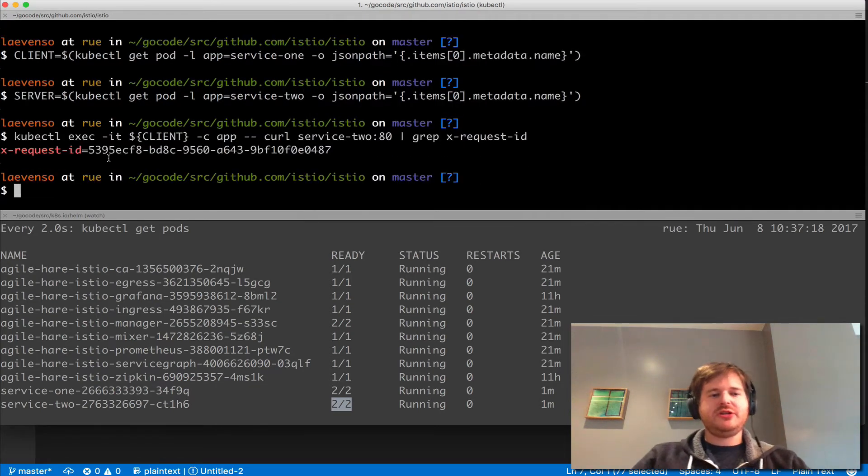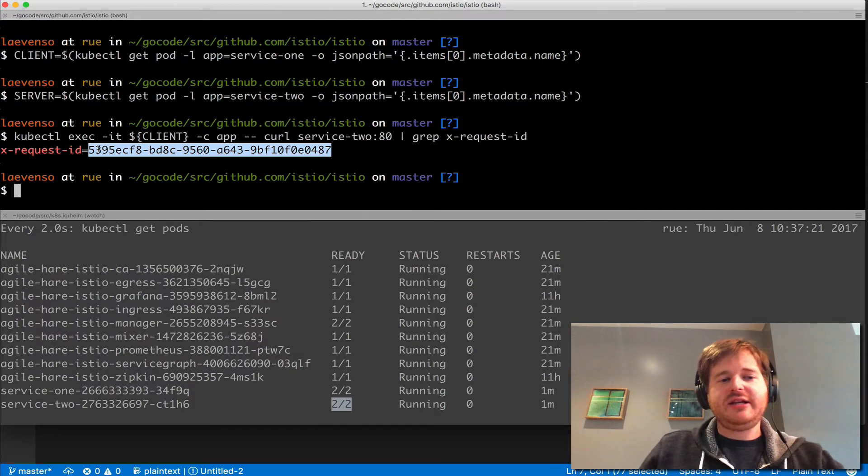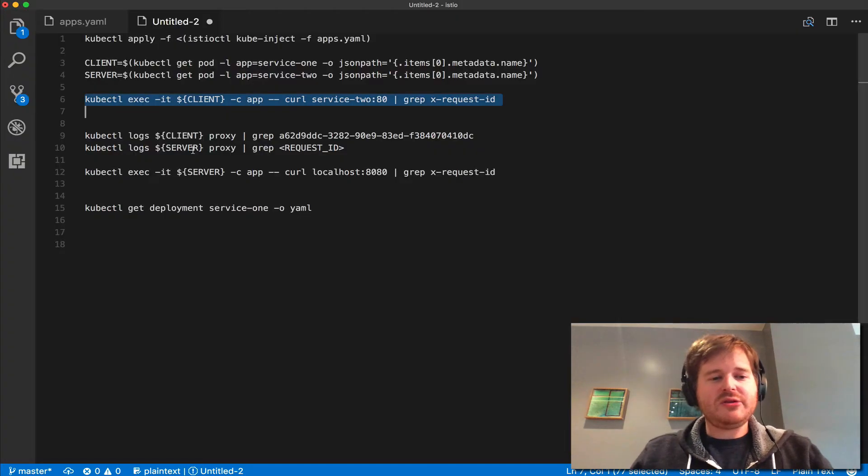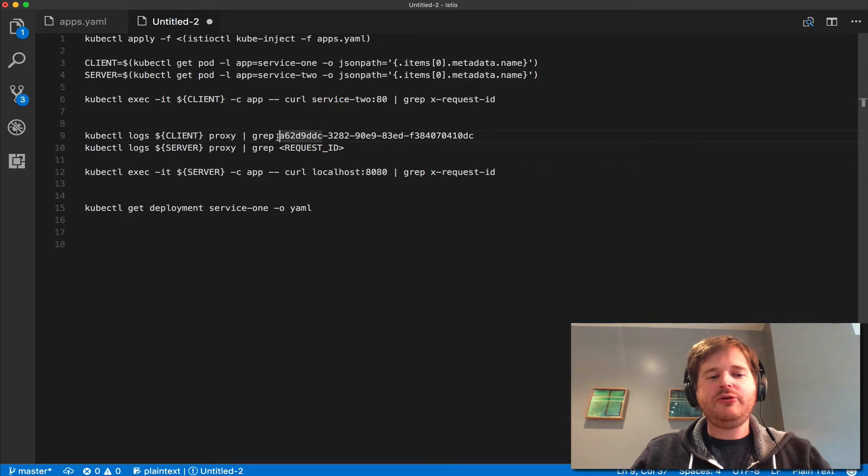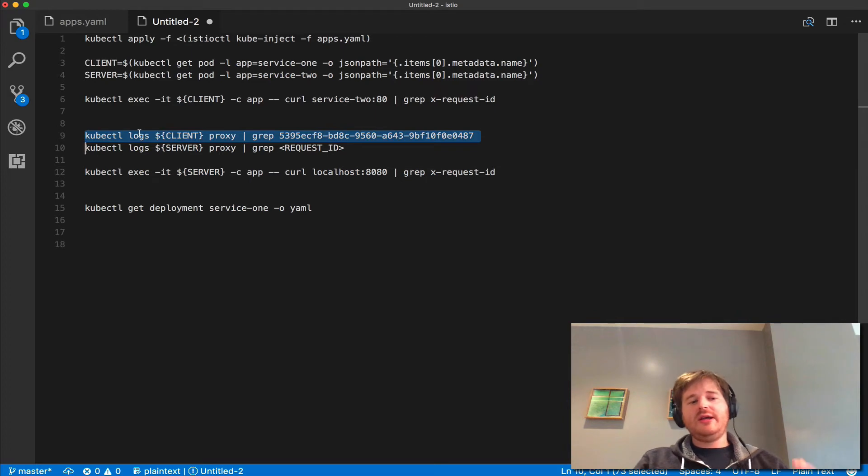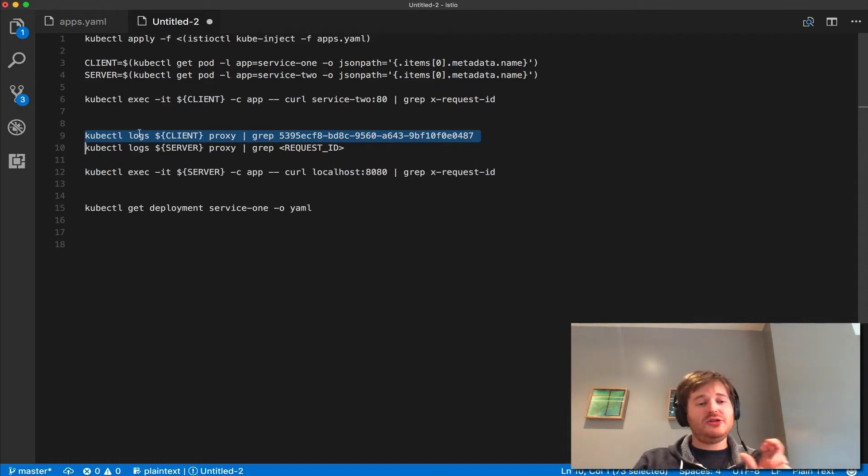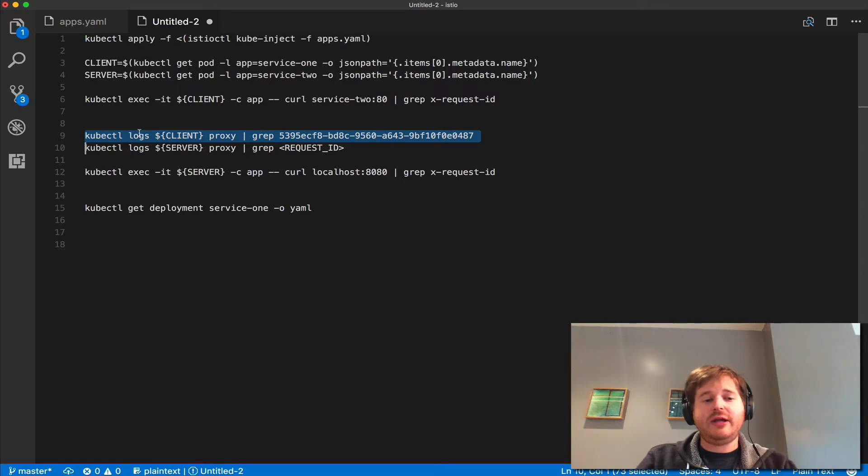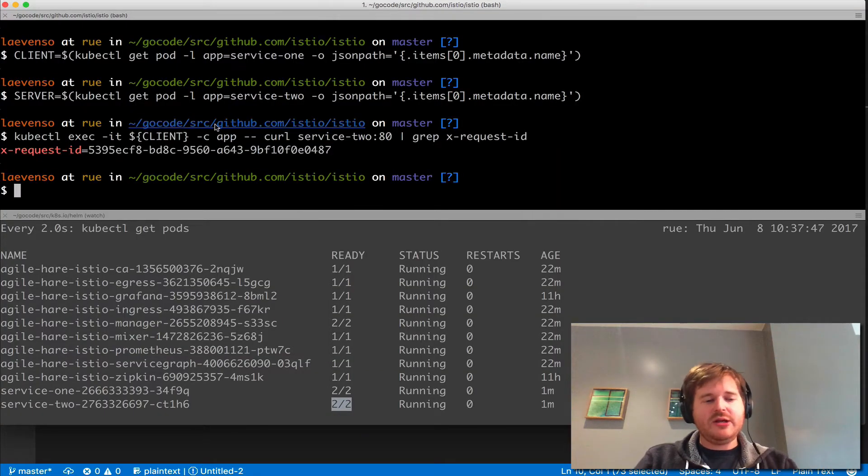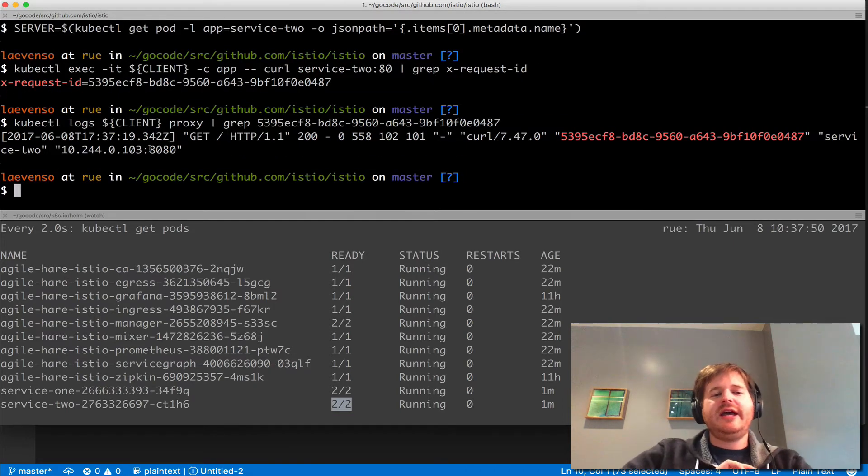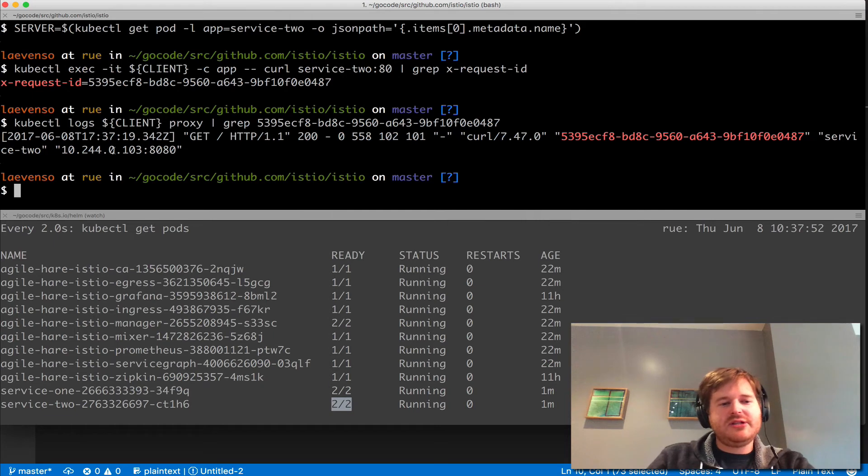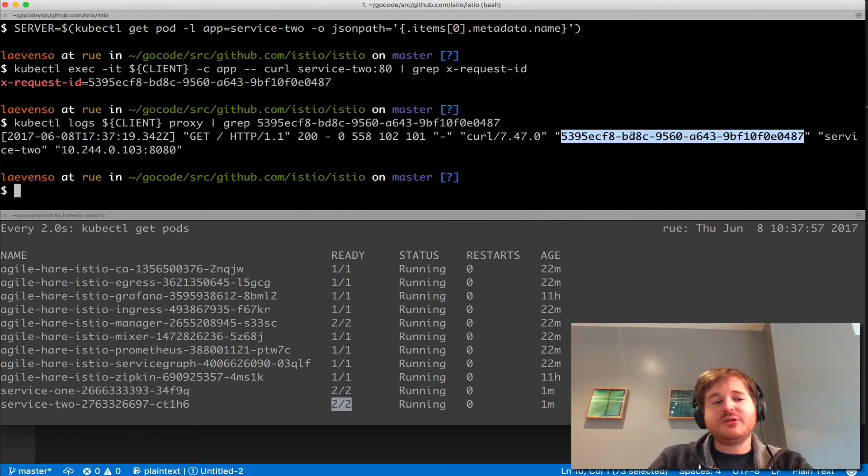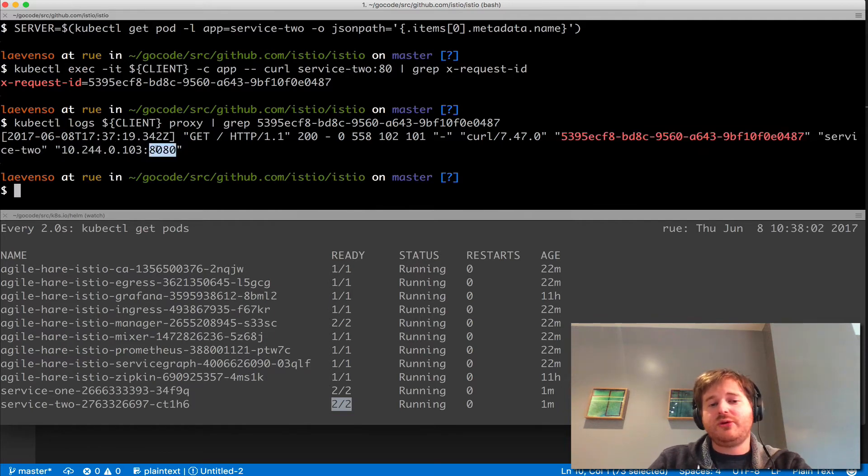You can see this request ID has actually come back as part of the curl. So what we're about to prove here is if I want to trace this request ID, I'm going to go and take a look at the logs on the client side, and I'm going to look at the proxy. Now this is another piece that happened in the kube inject, but we've actually injected an Envoy proxy sidecar that's sitting there intercepting all this traffic. What I'm going to do here is ask it for the logs, and this is going to show me the logs of that proxy. You can see here that I've asked for a GET, I got a 200 back, and here's the request ID. It's going to service 2 at this pod IP at this port.